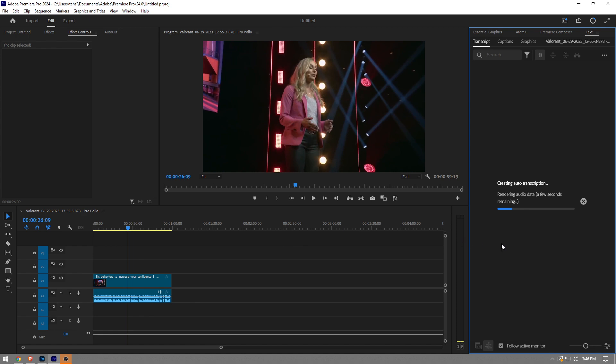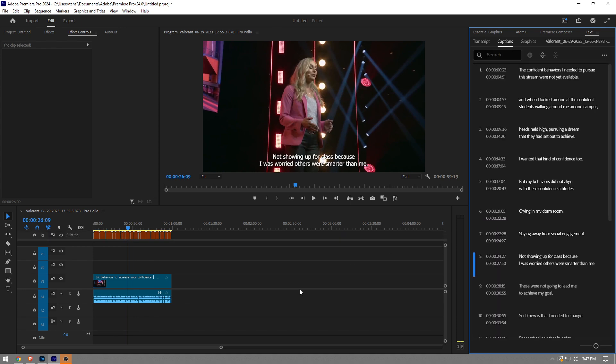We've got to wait a couple seconds here. It will start transcribing the audio and creating captions, and then we have the captions.